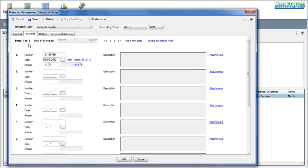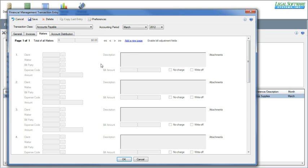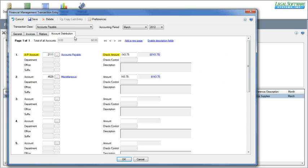You can add up to 1,000 invoices per transaction. On the matters tab, if this were a client expense check, these fields would be enabled where you could list the client and matter, the billing code, amounts, descriptions, and all billing information that would be sent over to the time accounting side automatically — and you can add up to 1,000 matter transactions per check request item. On the account distribution tab, this is your general ledger accounting information: the accounts payable account, the amount to credit, and this will be posted to a miscellaneous supplies account 4629 for that amount. You can also add up to 1,000 account numbers per transaction.